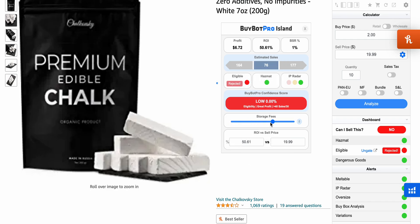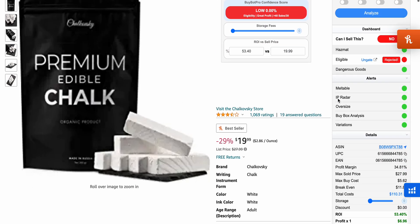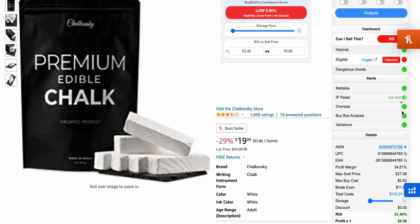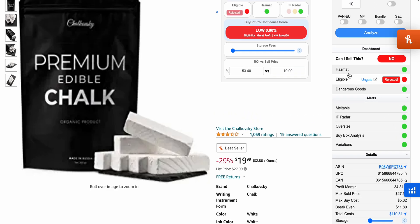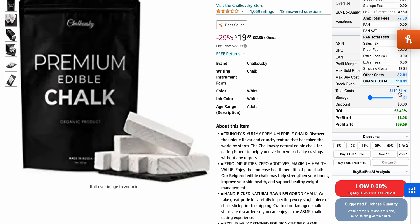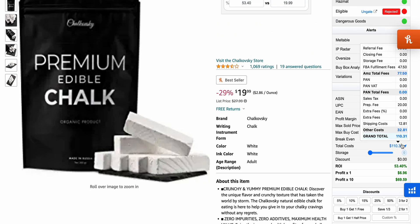Adjusting storage fees brings the profit down — for example from £6.48 to £6.29. You can decide how long you think it might take to sell depending on the number of sellers. Further down it tells you if the product is meltable, has IP issues, is oversize, includes Bible or hazmat flags, or is ineligible as dangerous goods. We've also got the ASIN there if you need to quickly grab it.